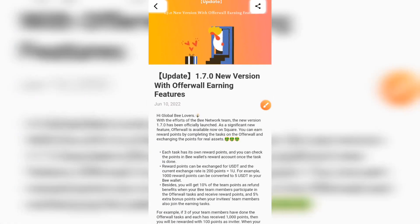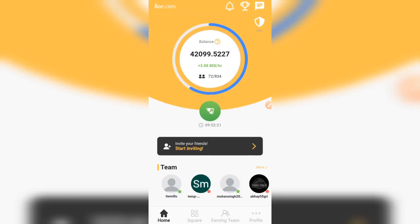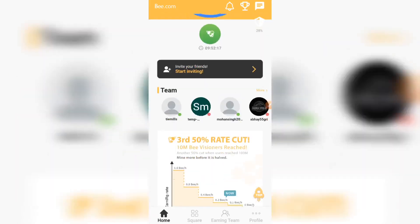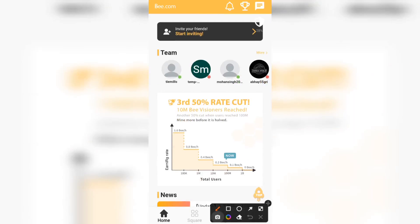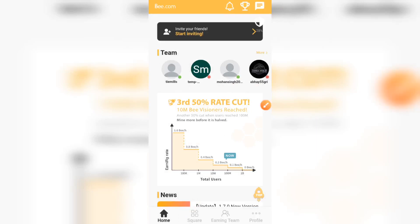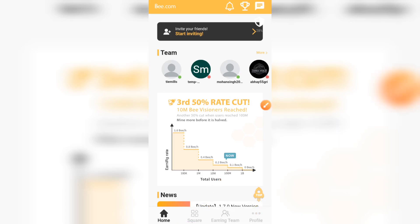Once you're done updating, click on the play button to log into your B Network app. Now in the app, all we have to do is go to the Square section. This is the Square section right here — just click on that Square.